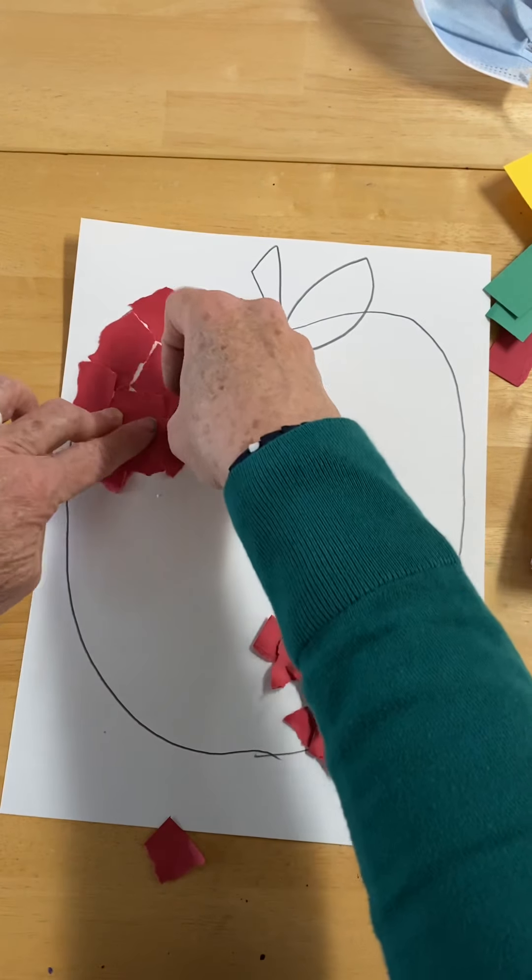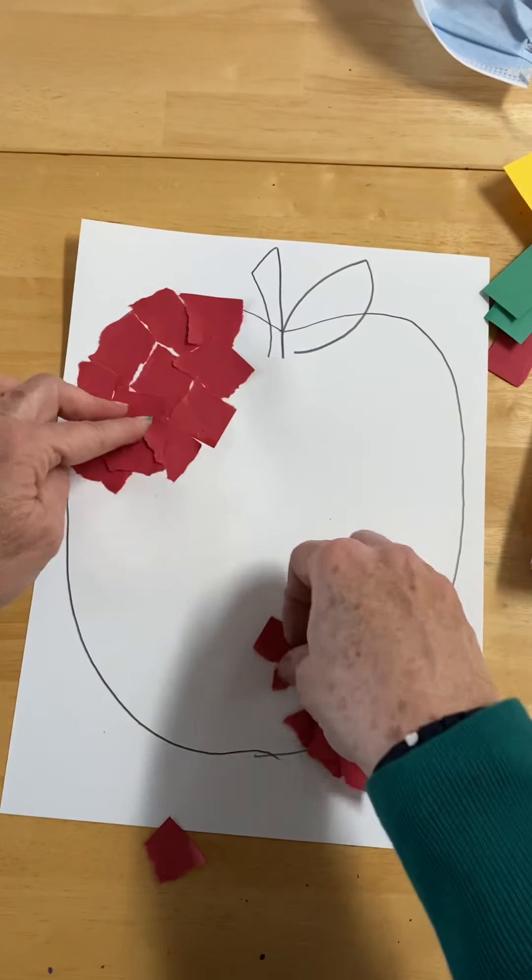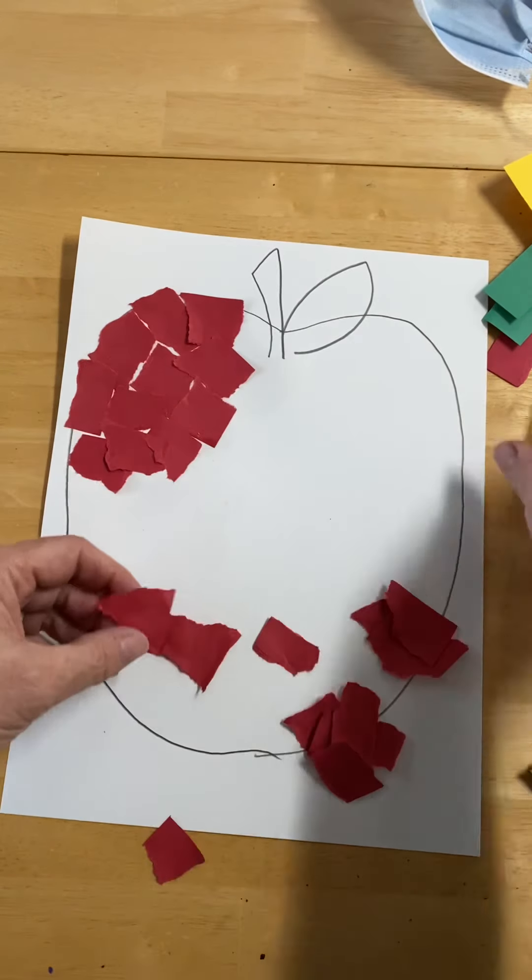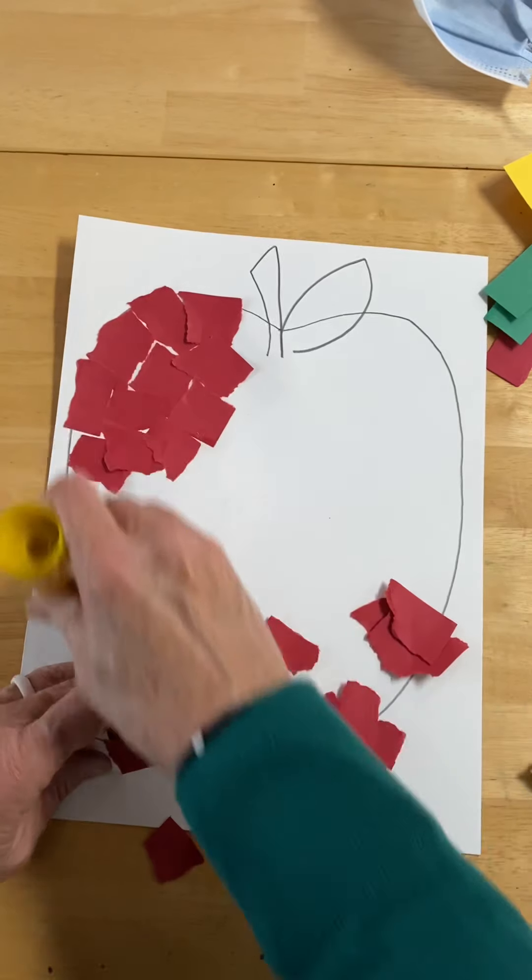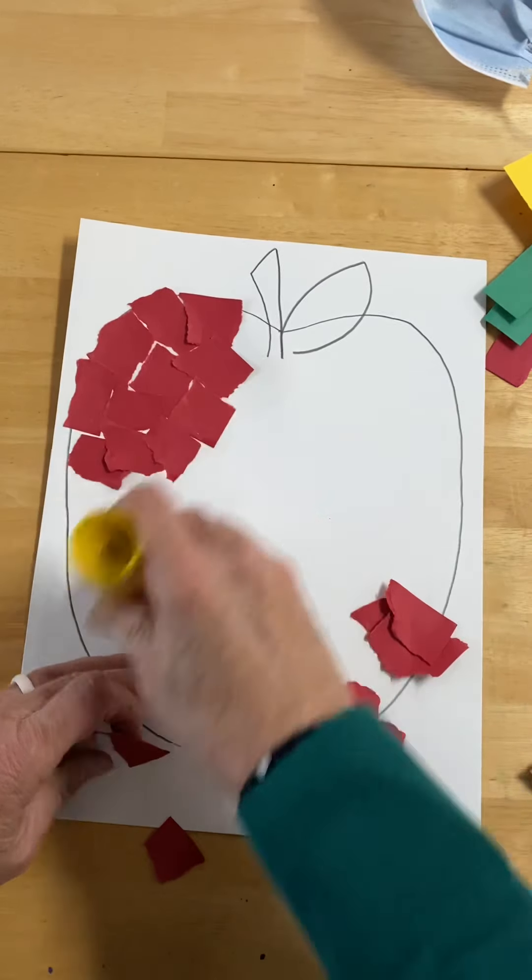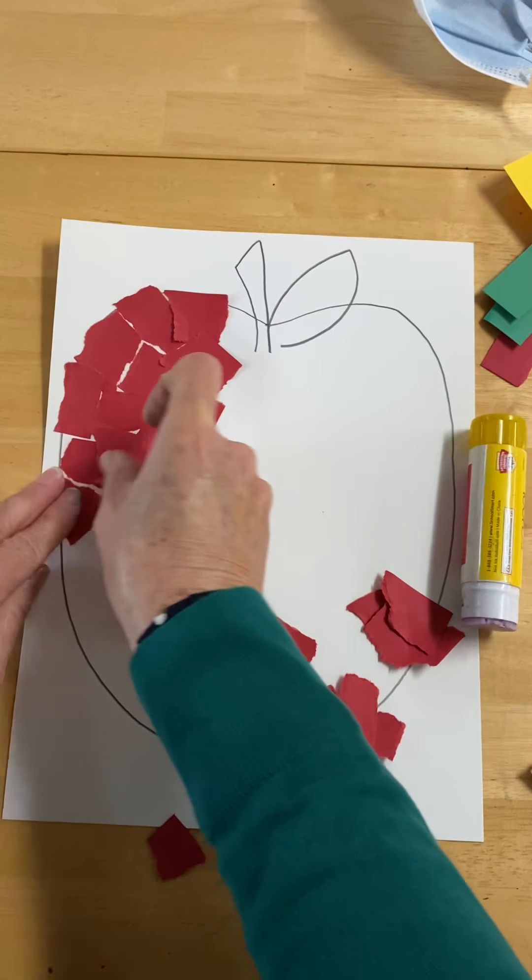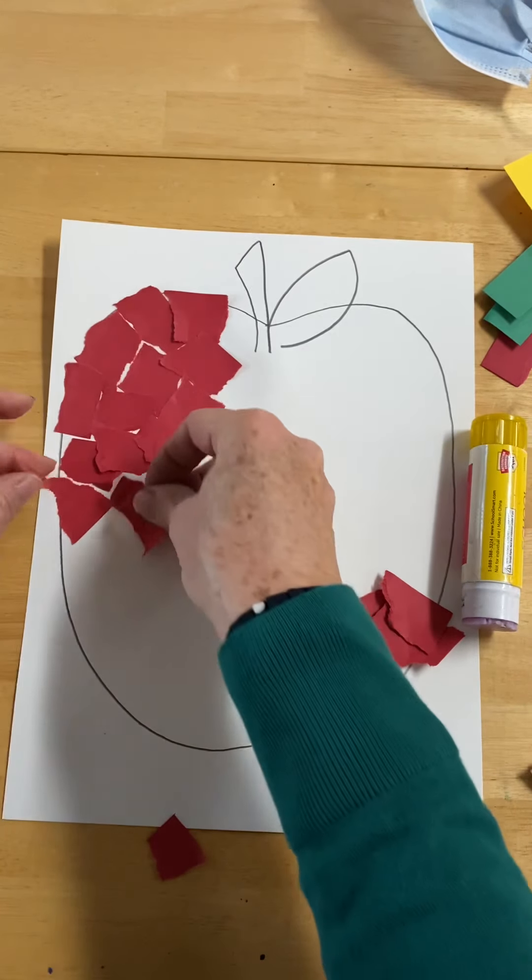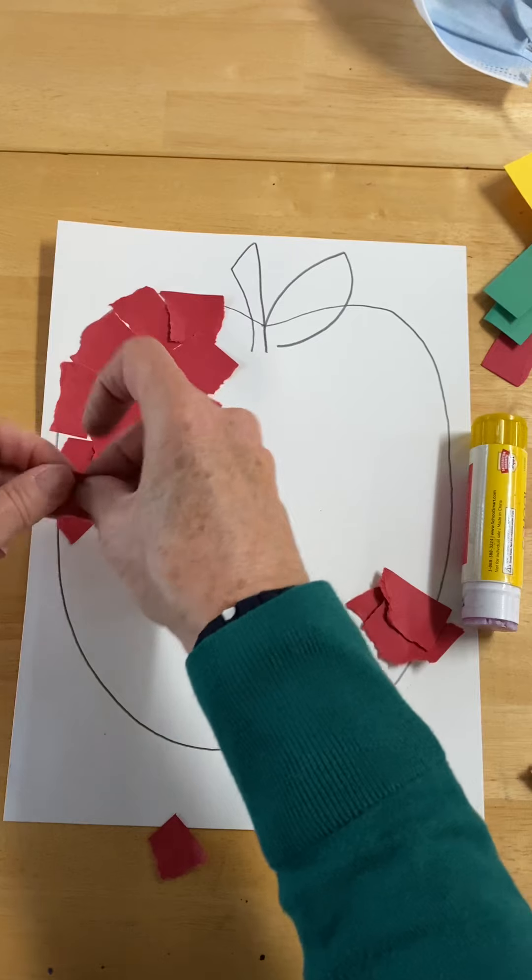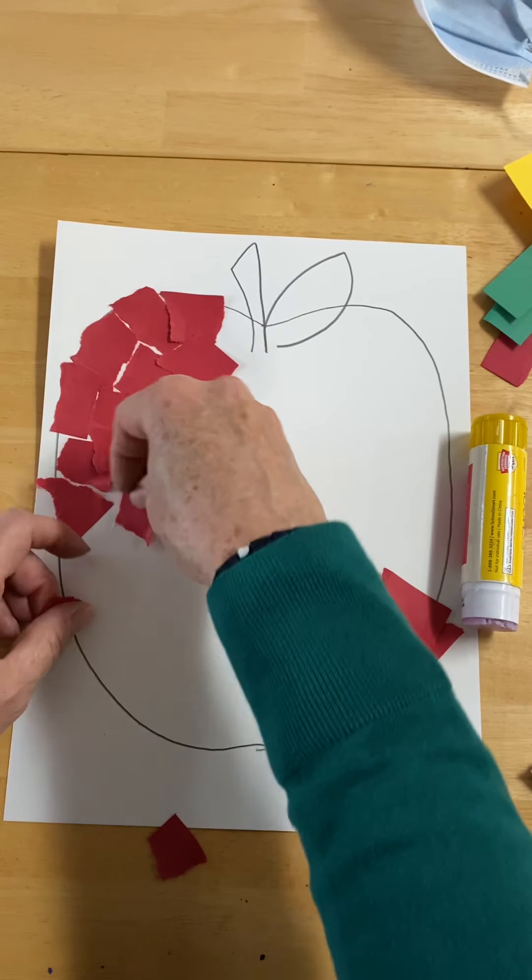I'm overlapping some of these. Sometimes I like to do a collage with no overlaps. It's kind of whatever you feel like you're up to at this time.